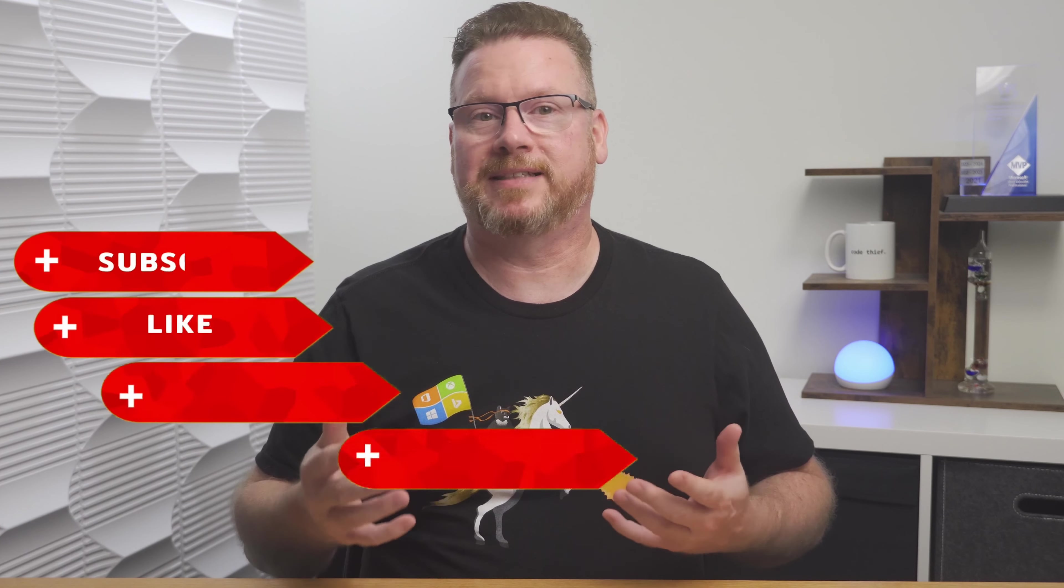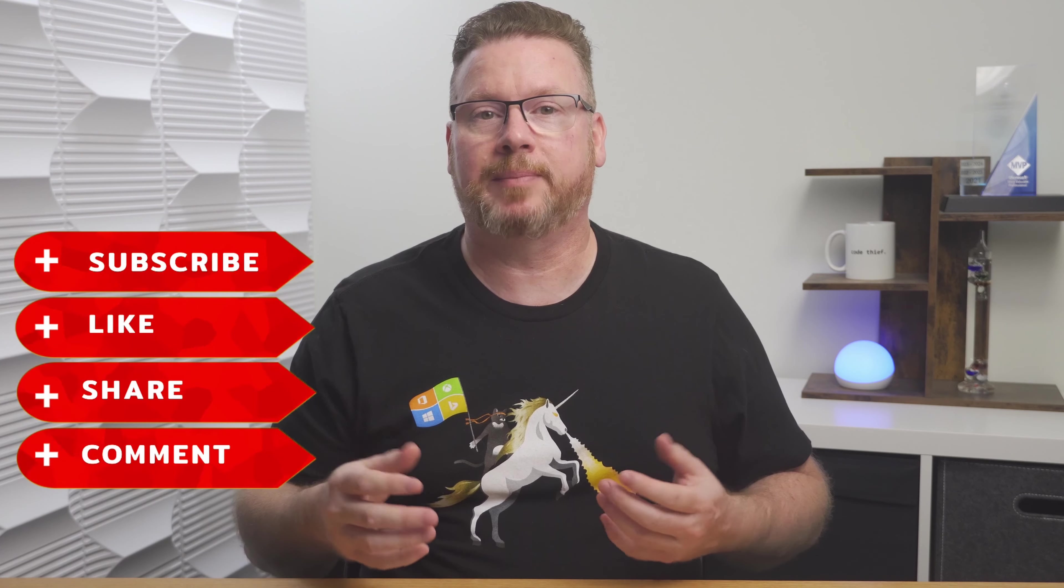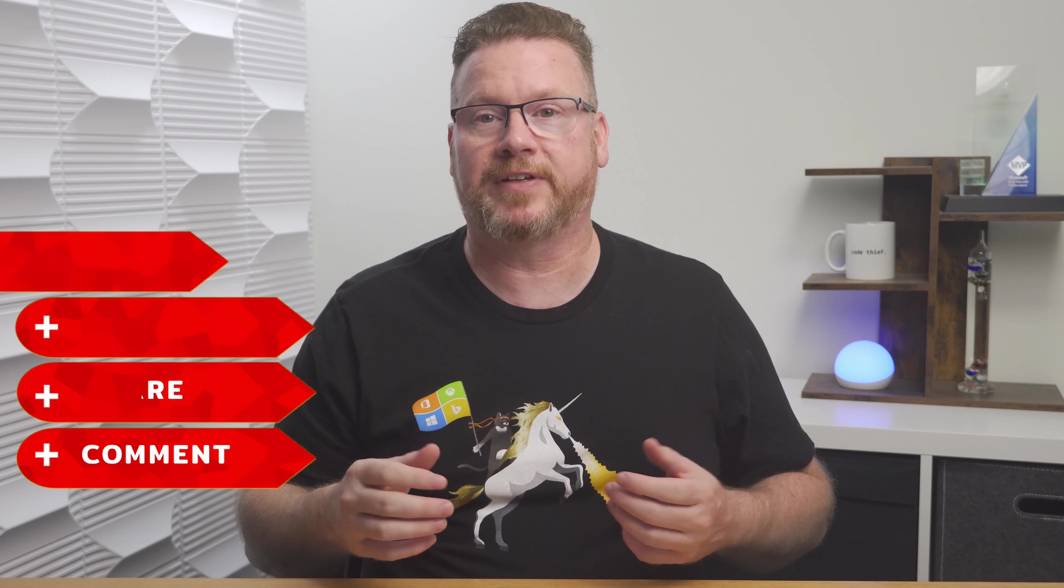Coming up, we look at how we can use it to host a static website. Before that, please like, subscribe, share with a friend, and click the bell icon for notifications of new content.